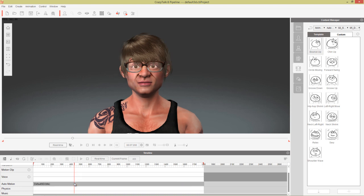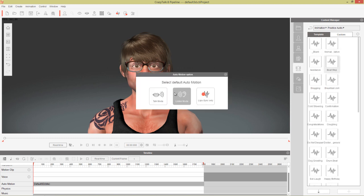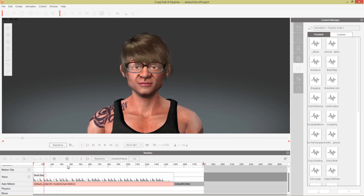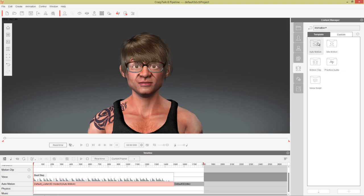I'm going to press F3, go into the timeline, delete the original clip, and start from scratch. With nothing applied, let's go ahead and apply the same practice audio — beat step in listen mode — and we're back where we started. Now let's go into the animation folder and explore the functional auto motions, since we didn't really get to that in the other tutorials. I'm going to go into this functional folder.